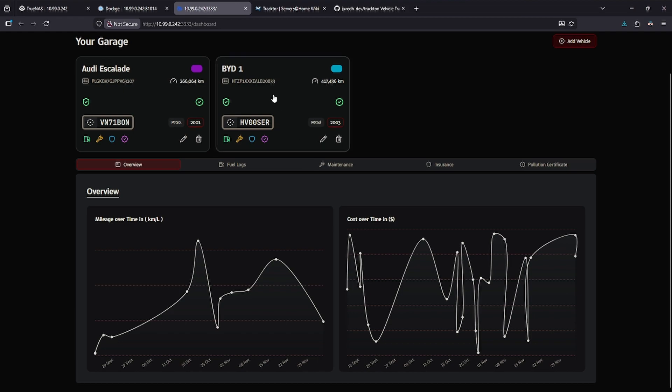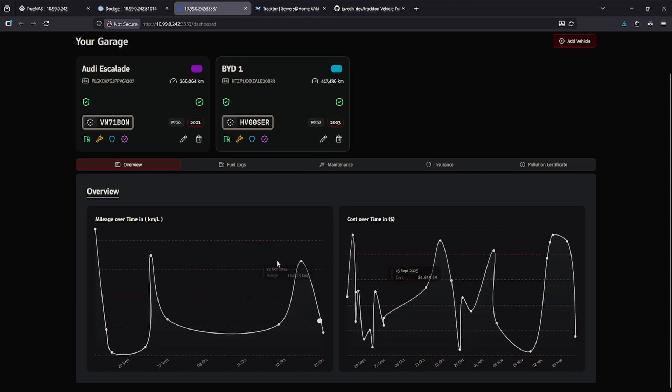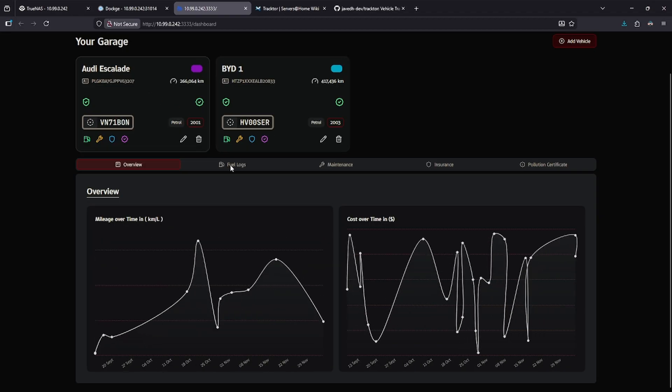If I click the second vehicle, we'll see the graphs change to respect the information entered for that one. Let's stay looking at the Audi.